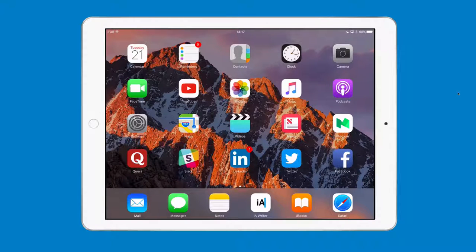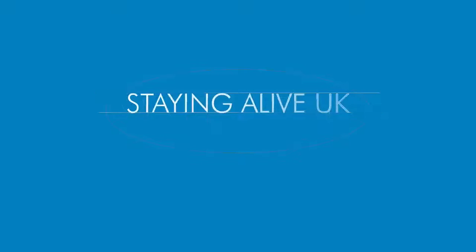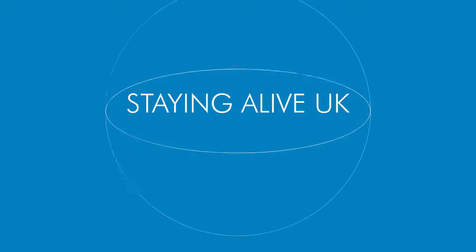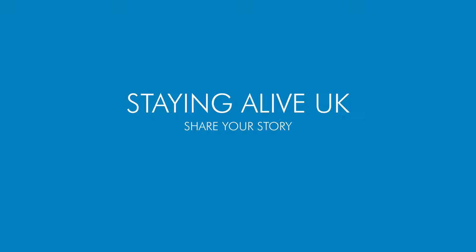Thanks for watching and see you next time. Staying Alive UK — share your story.